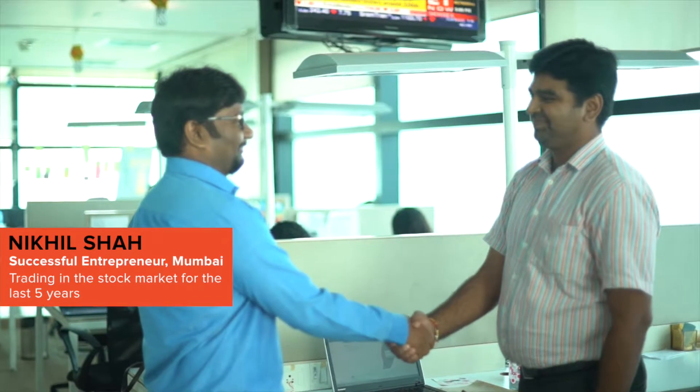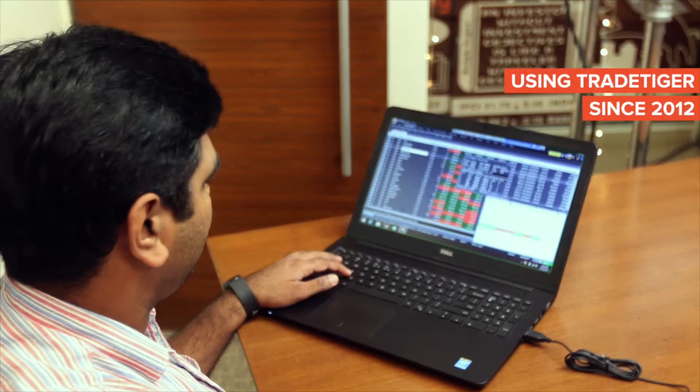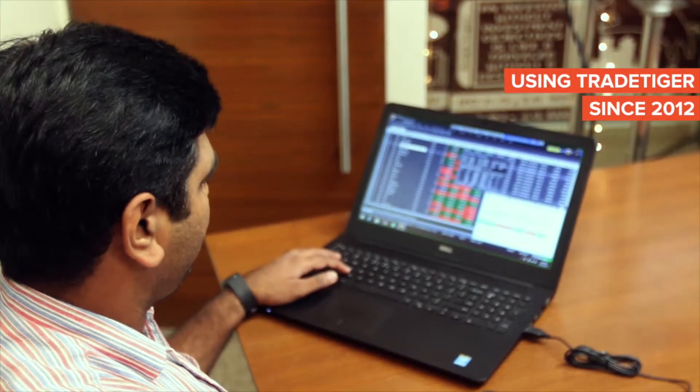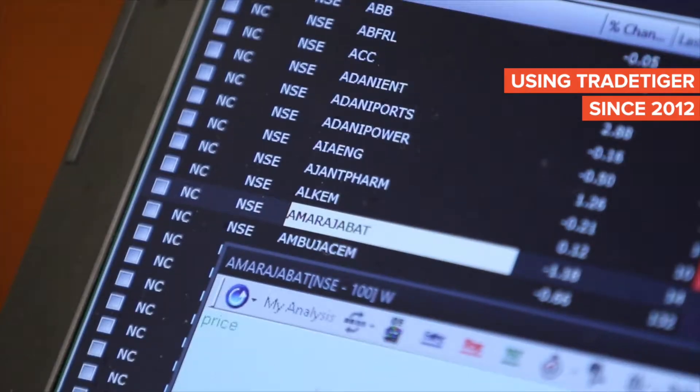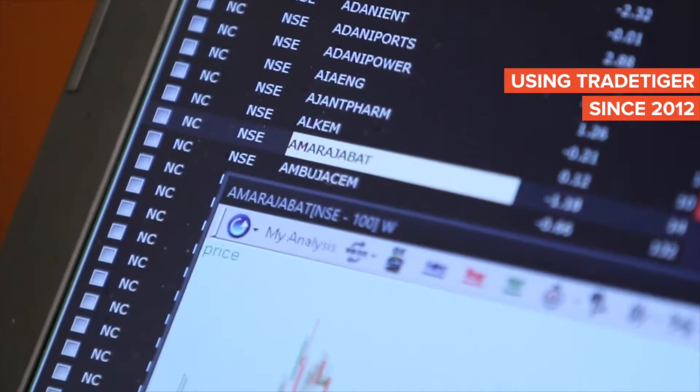Hi, this is Nikhil Shah. I have been using TradeTiger tools since the last five years. TradeTiger has been a daily routine for me. I am very much excited to hear that it has completed 10 years.